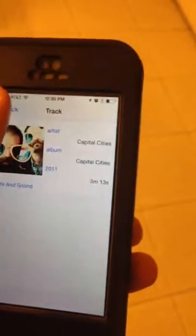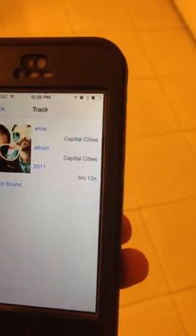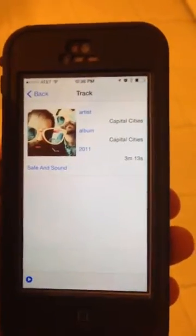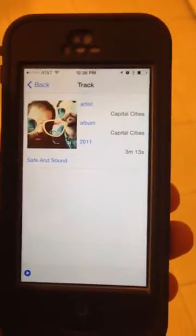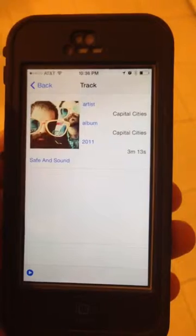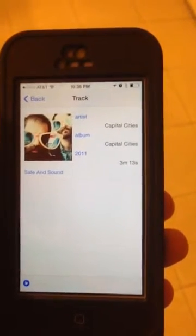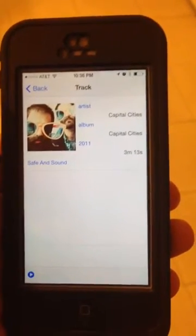And that's just a quick overview of the app. Thank you for your review, and I hope this helps. Thank you again.